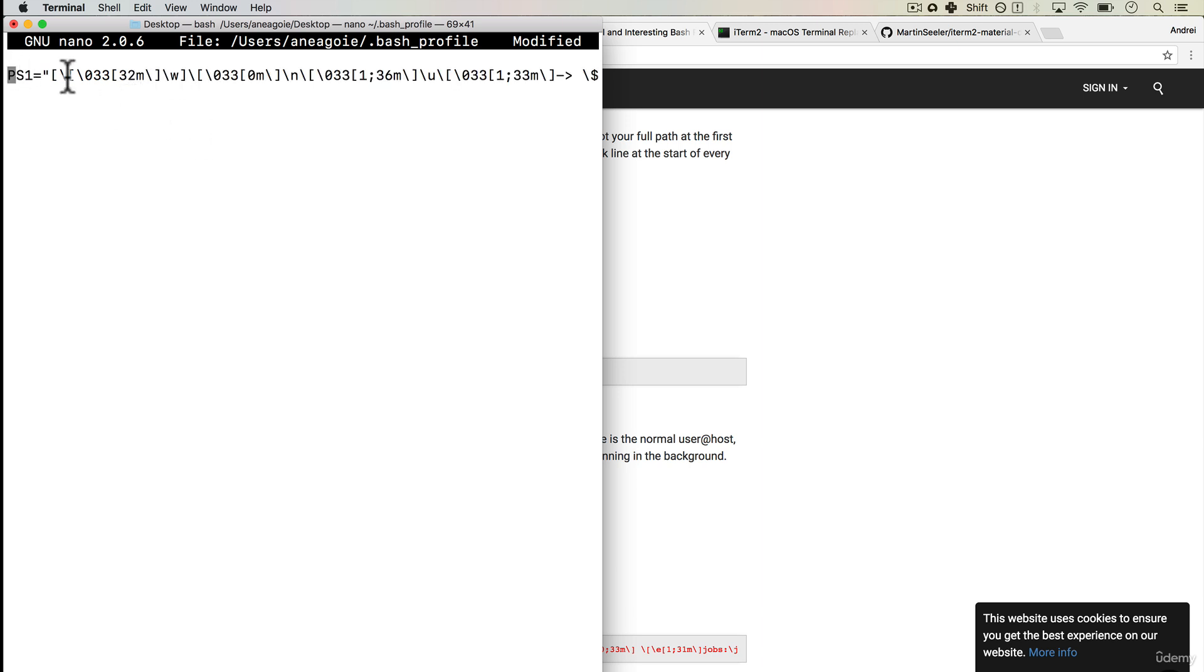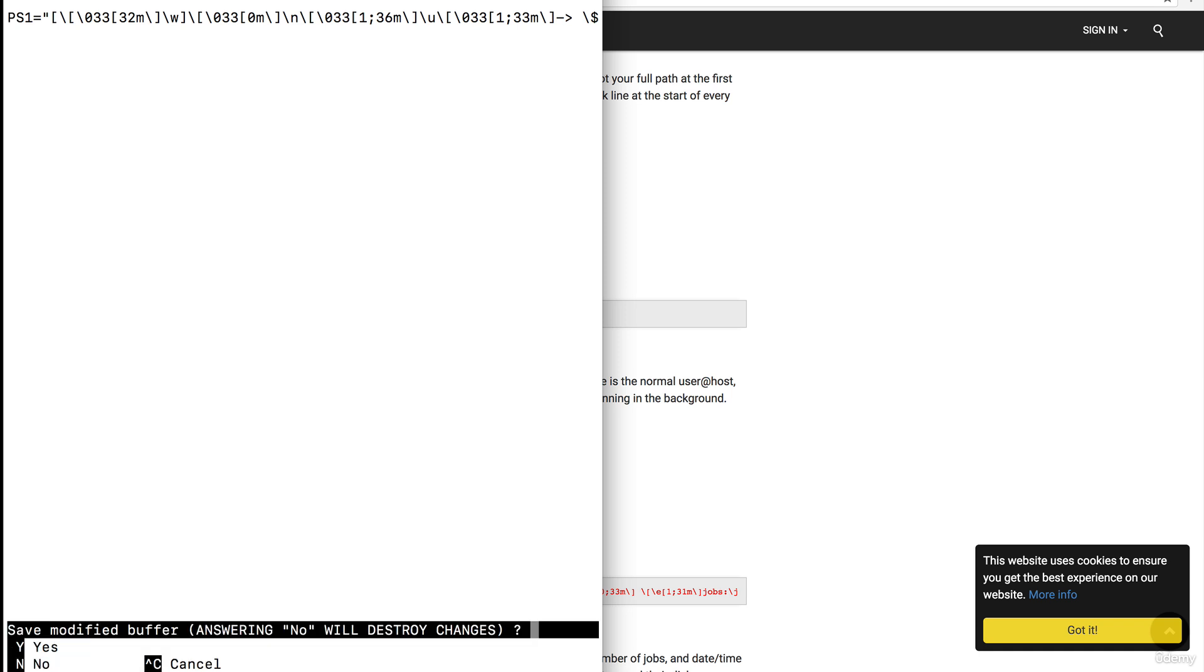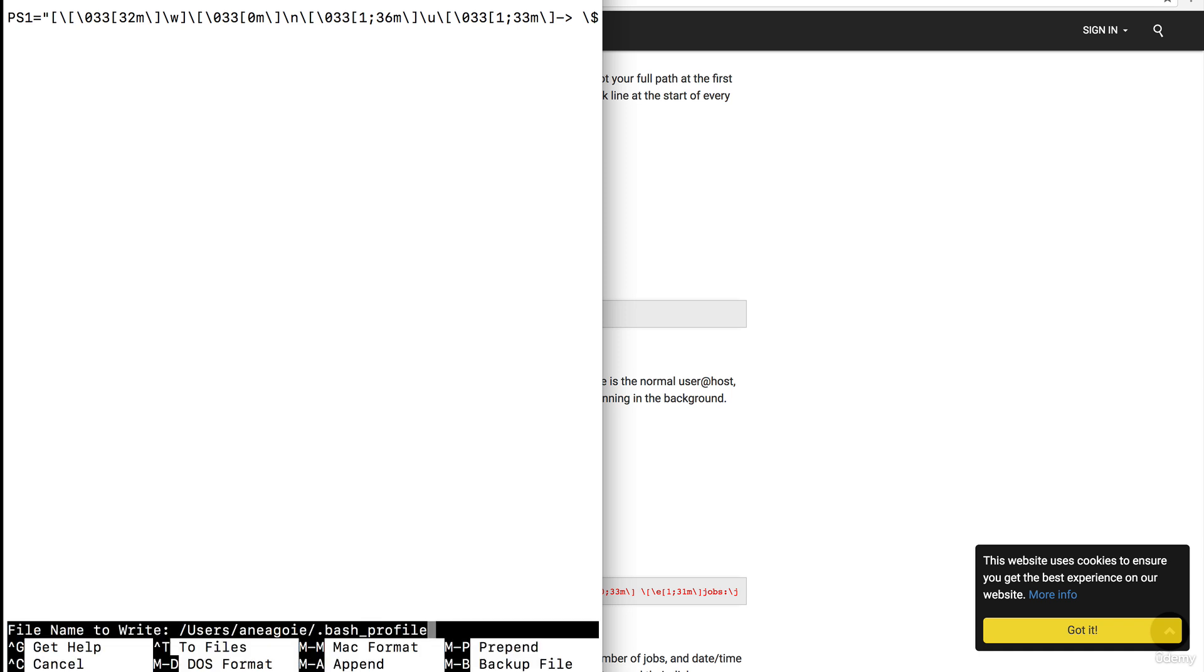And as you can see our PS1 now equals a whole bunch of gibberish that we don't really need to worry about. We see over here that to exit we need to do control X then save modified. We just press Y and then press enter.